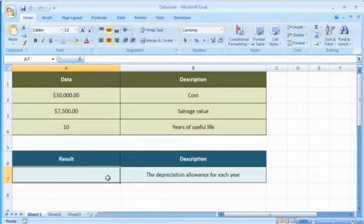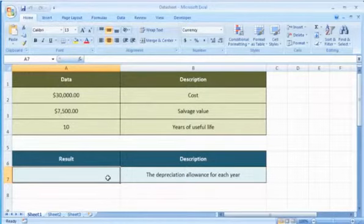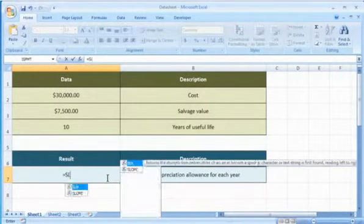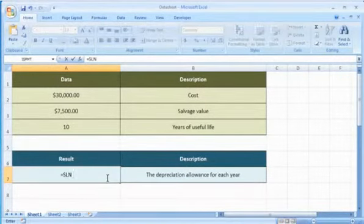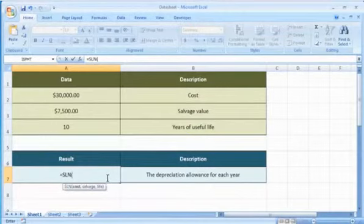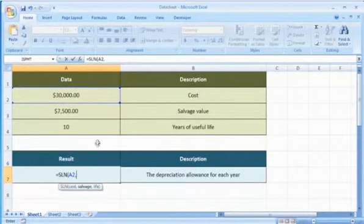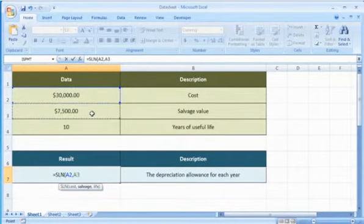Select the cell where you want to get the function's result. Type equals, SLN, open parentheses, select the cell that contains the initial cost of the asset, comma, select the cell that contains the value at the end of the depreciation, comma.